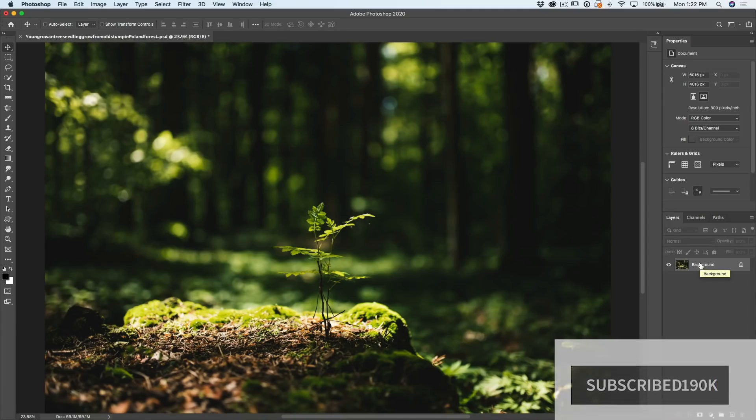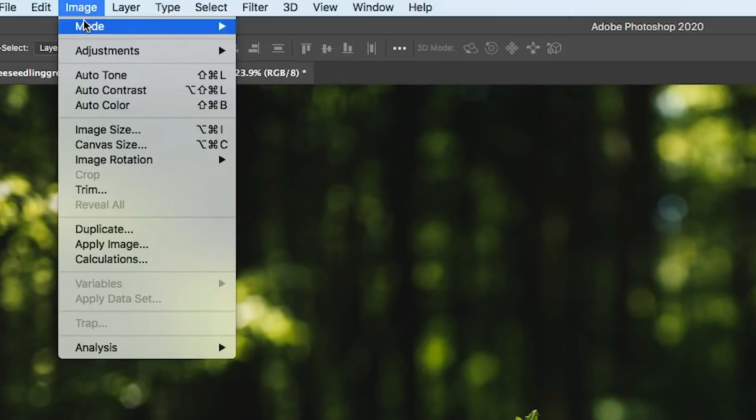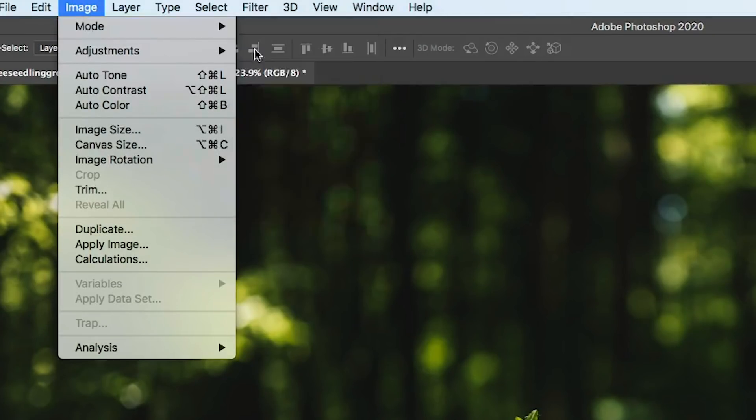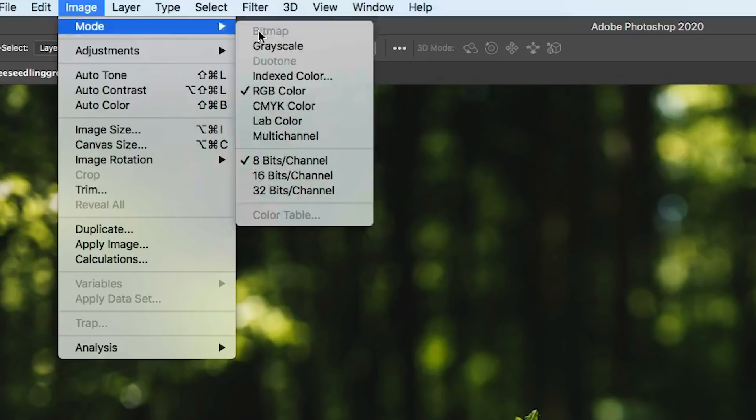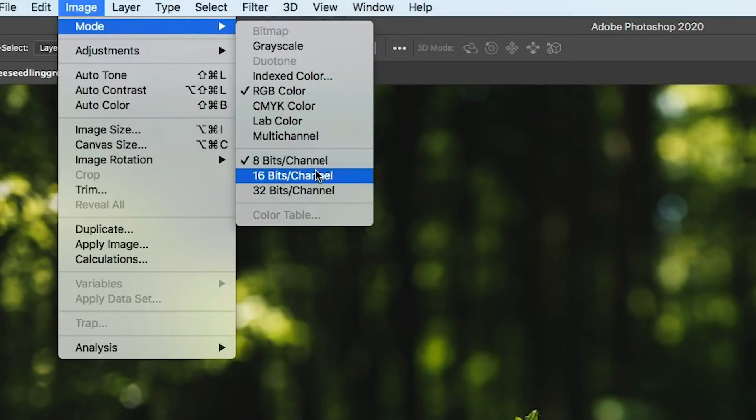Okay, before we apply this effect, we want to make sure our settings are correct. So, go up under image, under mode. Make sure you're in RGB mode, which you probably are, and in 8-bit channel.